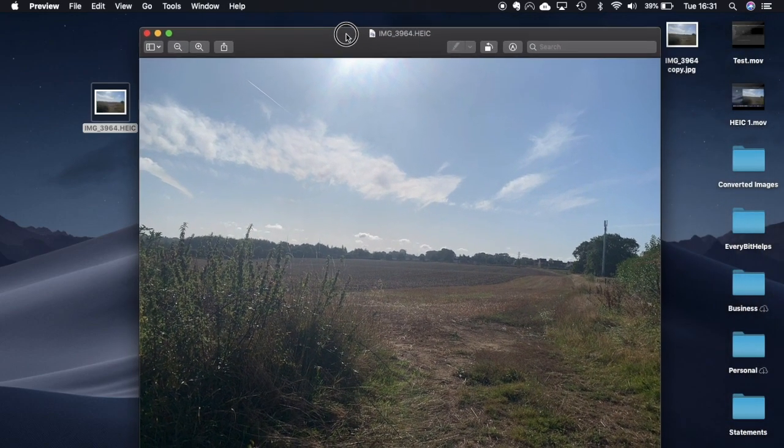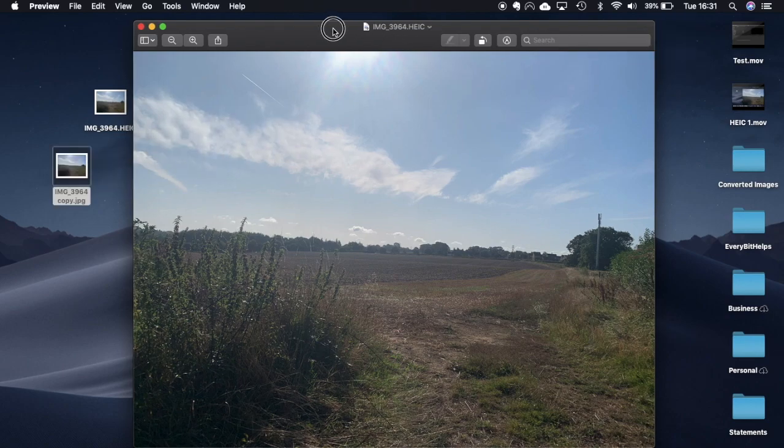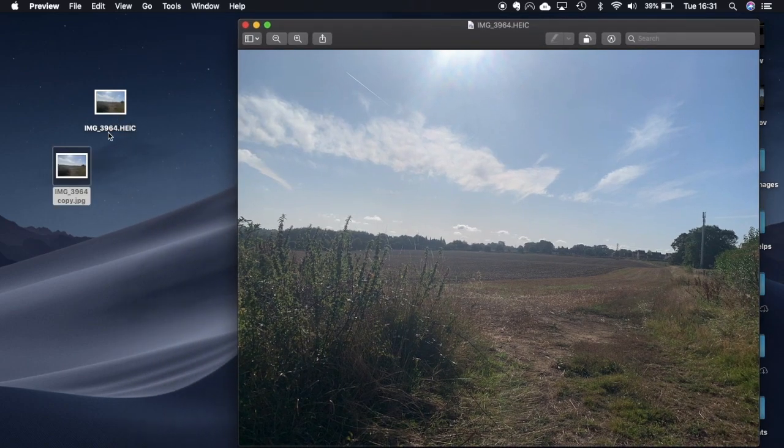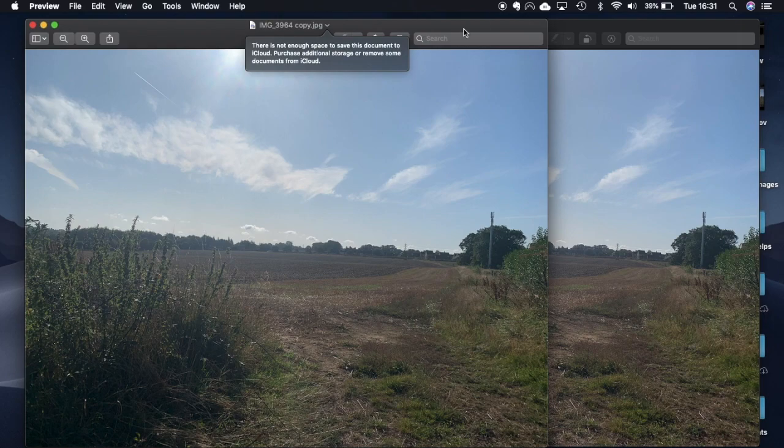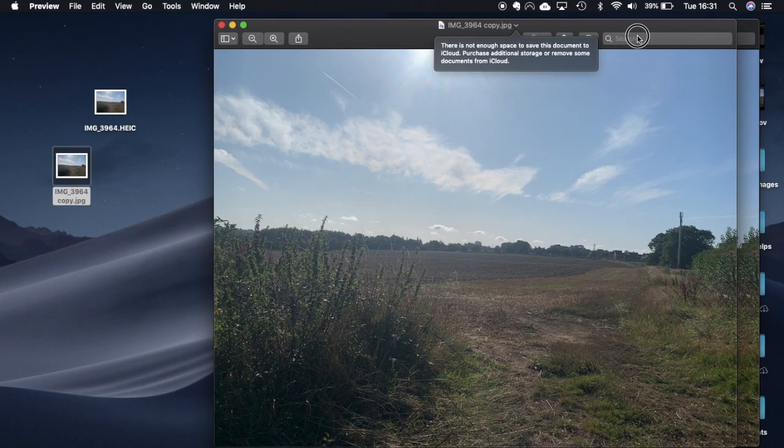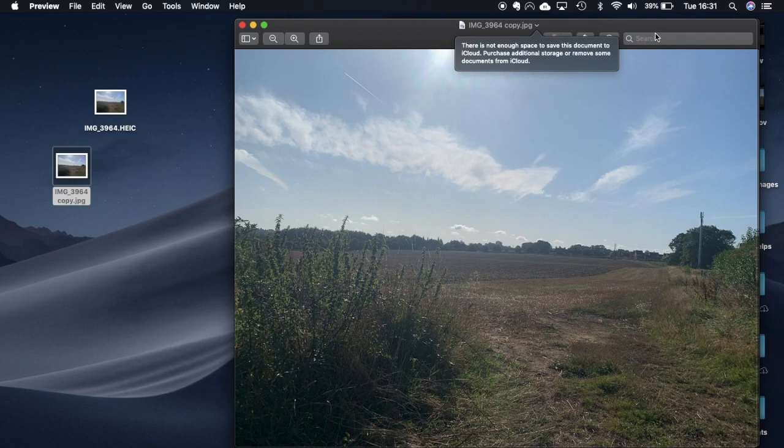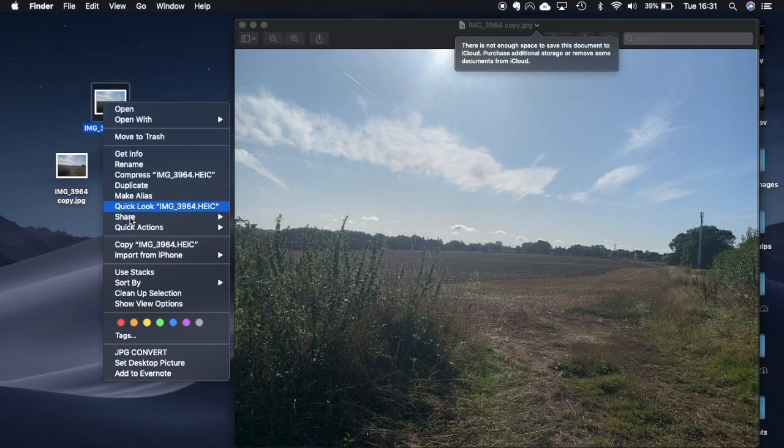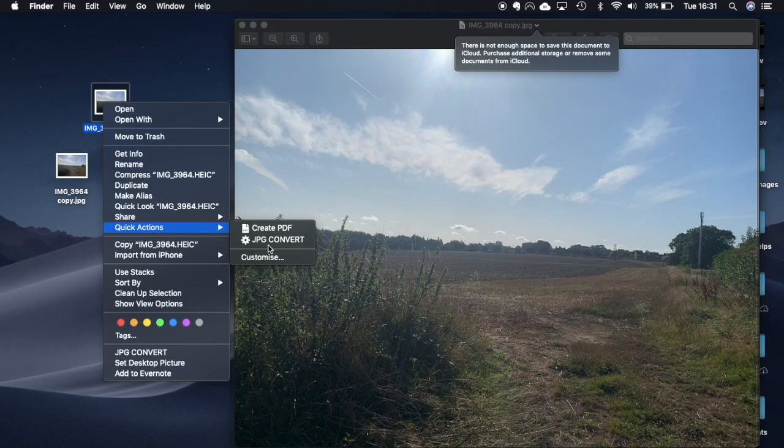So I'm just going to head over to here, drag that across, open up that file and that image is now appearing as a JPEG. So as you can see it was really easy to do. One of the great things as well about this action that you've now created is that you can use it time and time again. It will always appear under this quick actions and that action will then appear as your JPEG conversion.